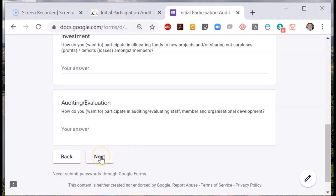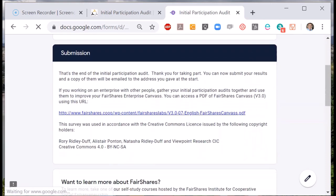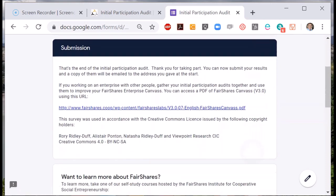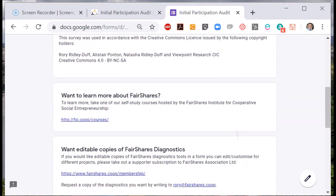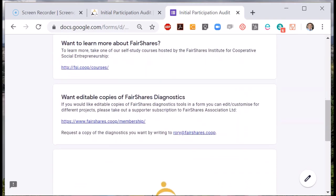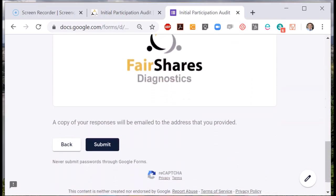So when each person in the organisation has given their answers, you can build a picture of where they would like to participate in management and governance. When each person has given their answers, they can submit, and you can collate the responses to update your FairShares Canvas.